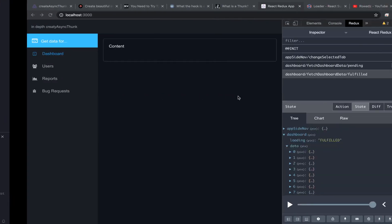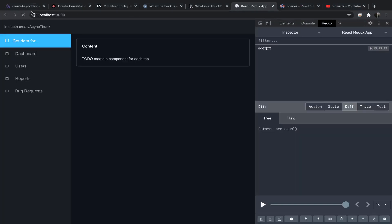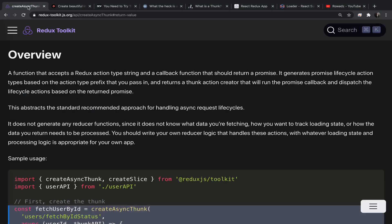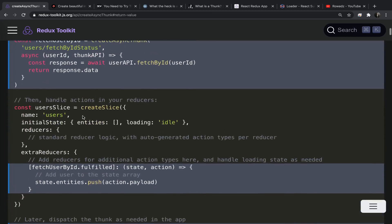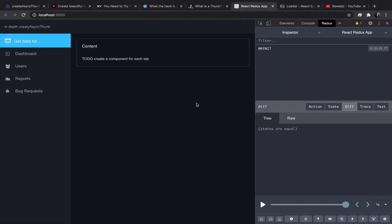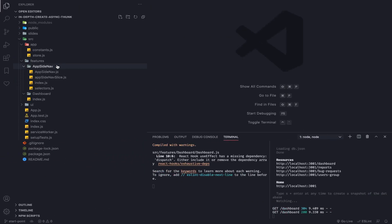Hey, what's up. So this is the third video. What we need to do is write some code to dispatch a thunk action to fetch some data, and I will try to make this as simple as possible.